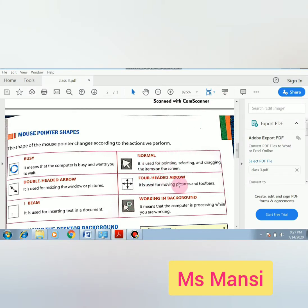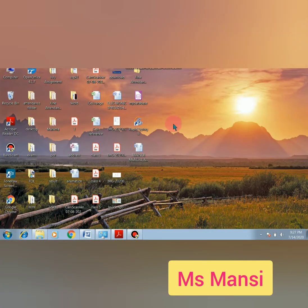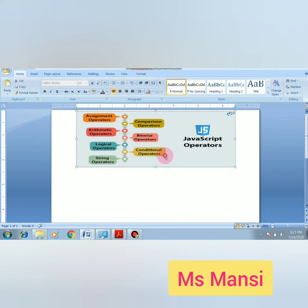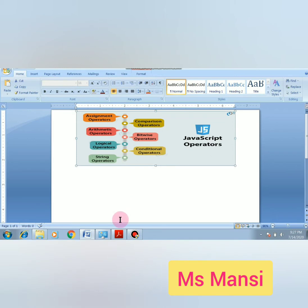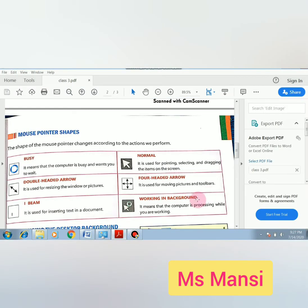Next is the four-headed arrow. It is used for moving a picture or toolbar. If you want to move the picture, your pointer will be changed to a four-headed arrow. Next is Working in Background — it means the computer is processing while you are working.